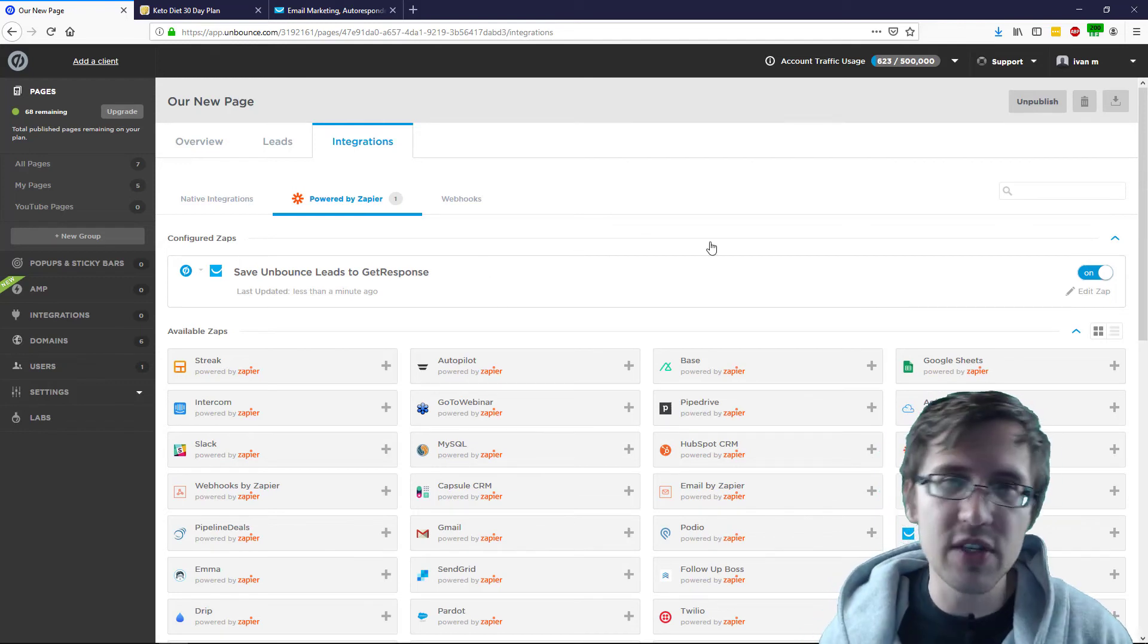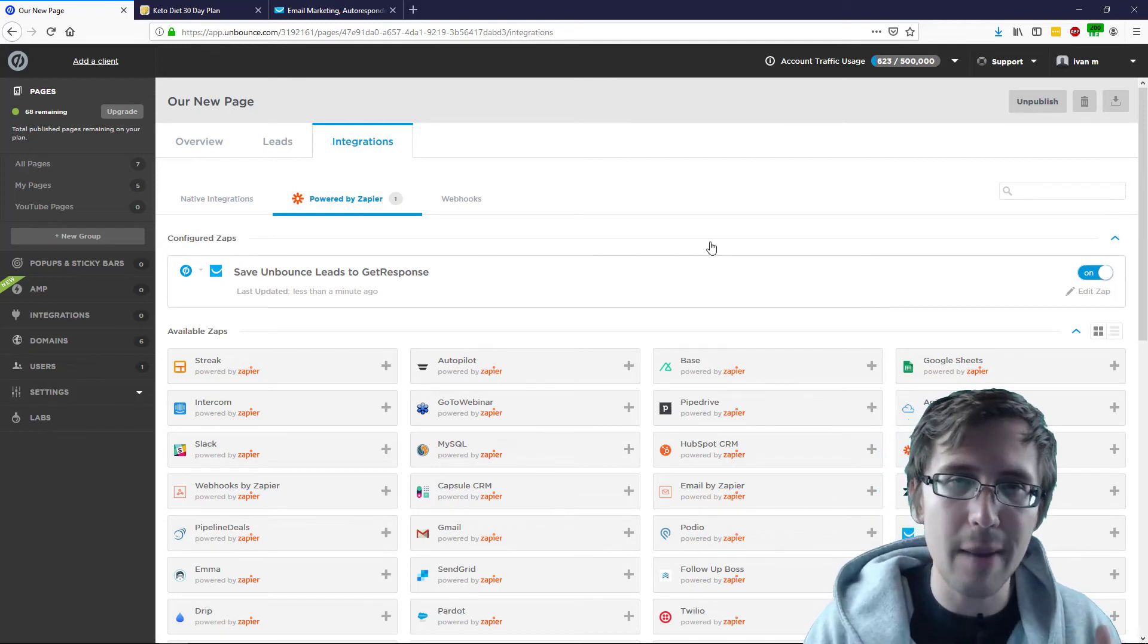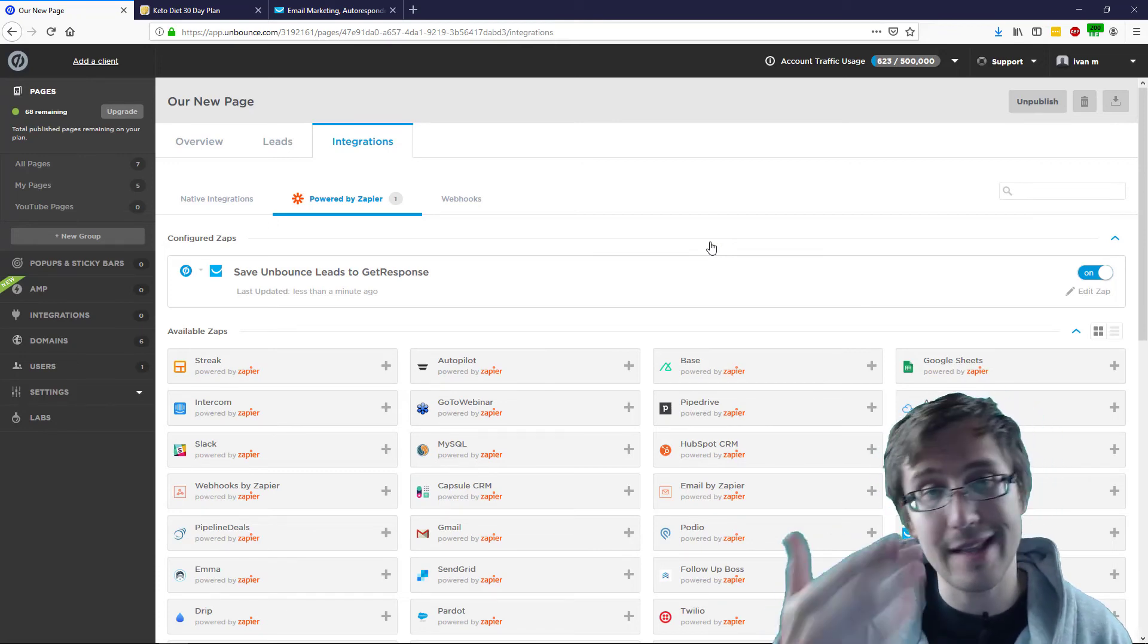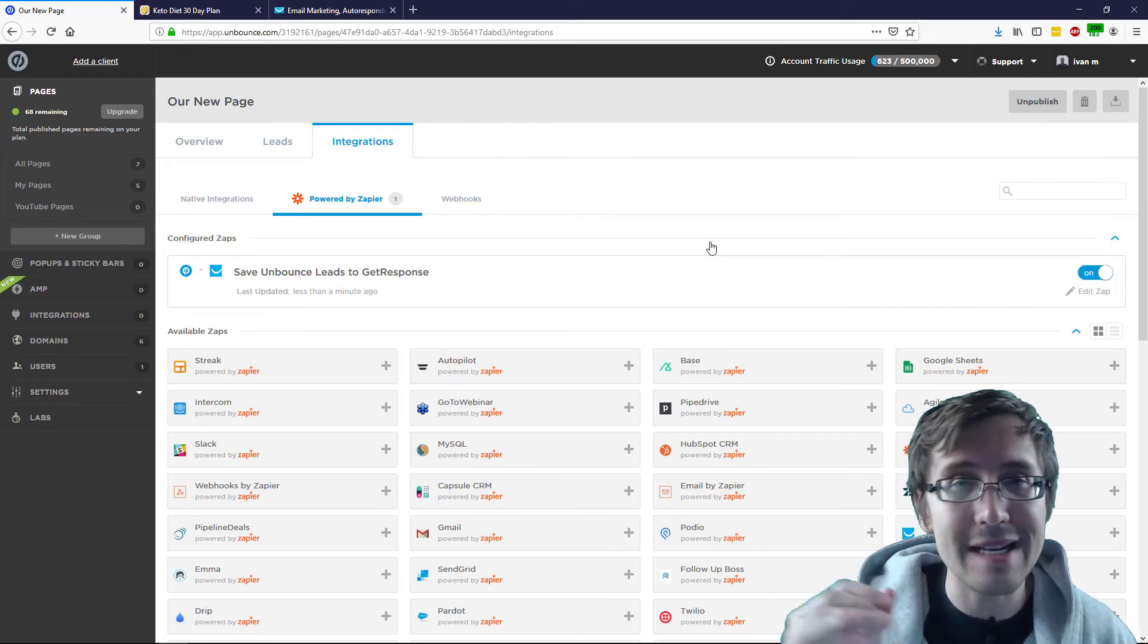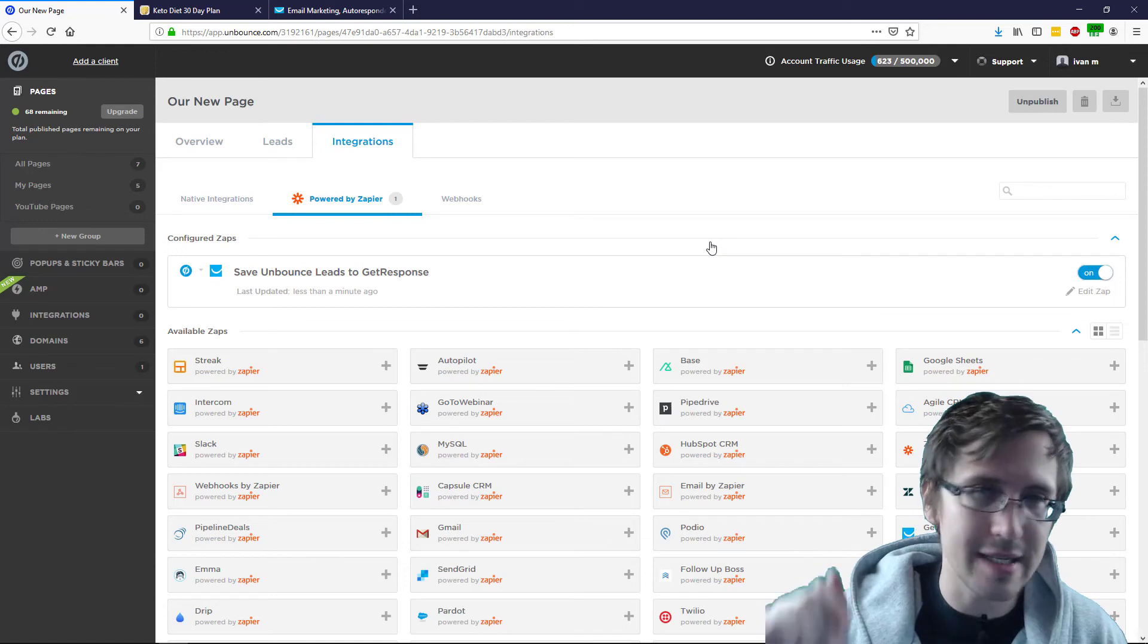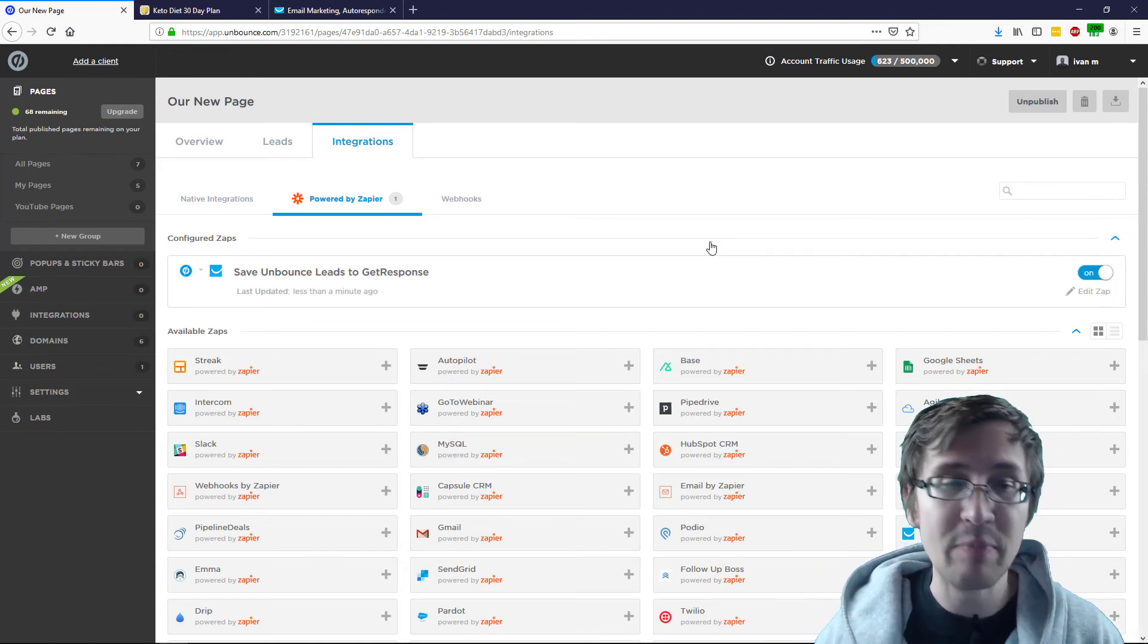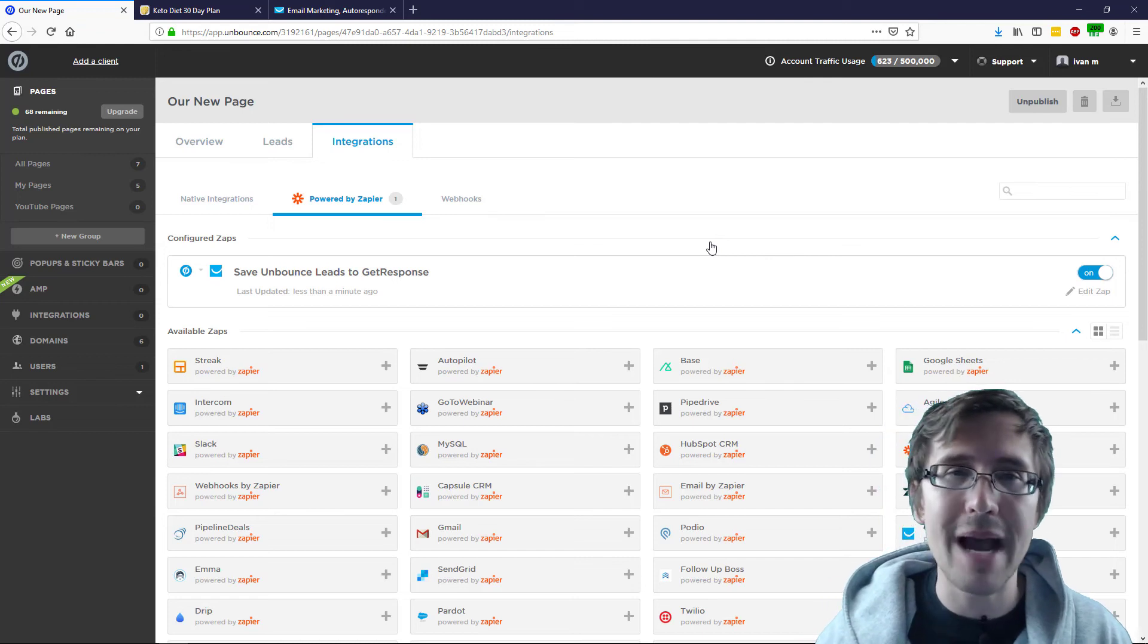You do have to do this for every different page that you set up, but don't worry, the process gets easy because all you'll end up doing is, like you saw here, you just end up clicking continue. Once you've already logged in and integrated them once, the data is saved, you just click continue 20 times, and that's it. You'll be done. But that's it. That's how you integrate GetResponse and Unbounce.